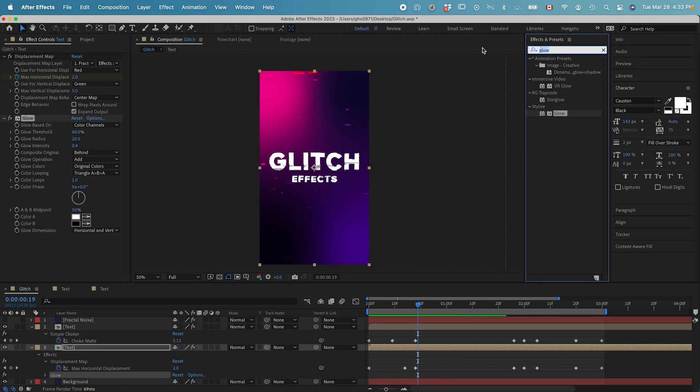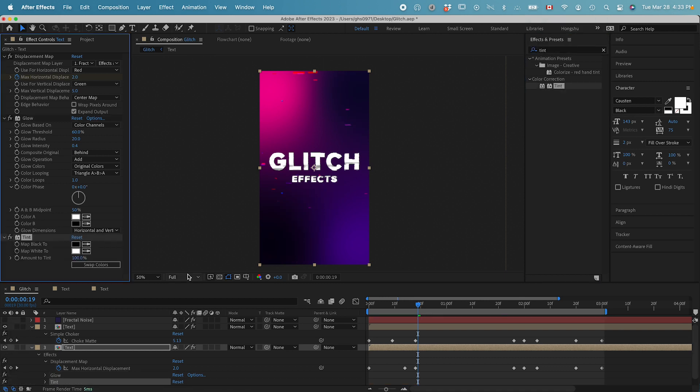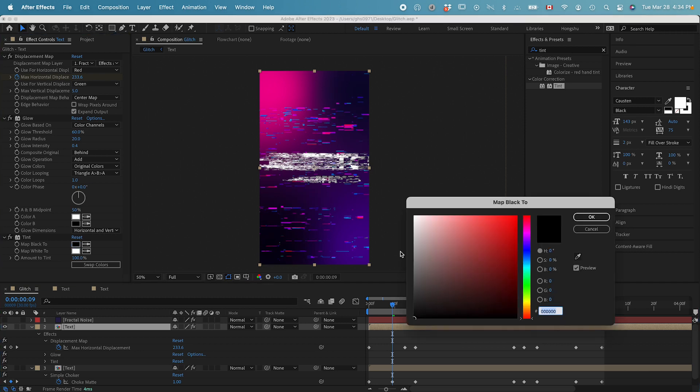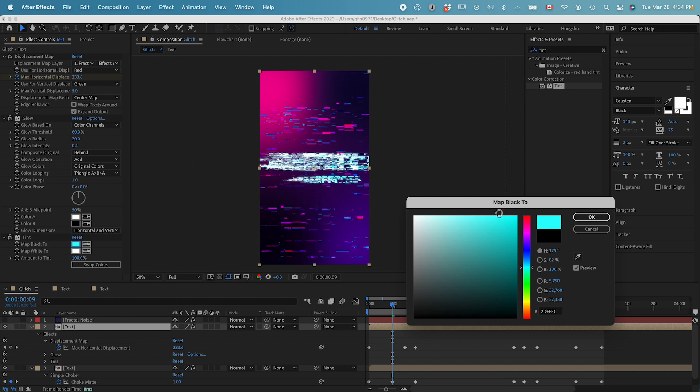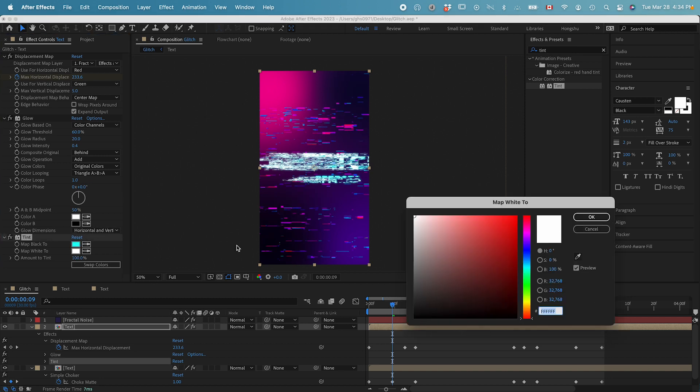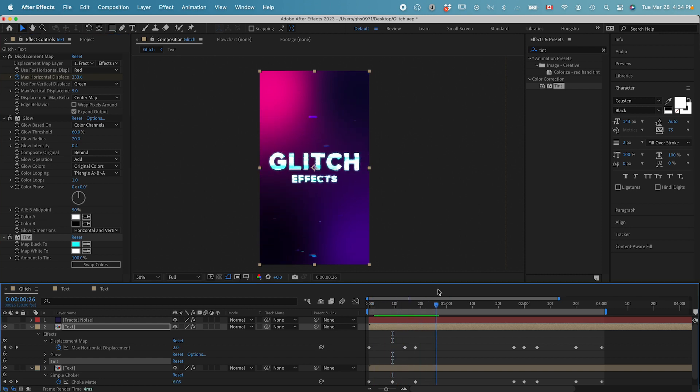And then, I also want to give it a tint. Drop it on top of the background glitches. Let's map the black to this cyan color. And map the white to white. Let's see what it looks like.